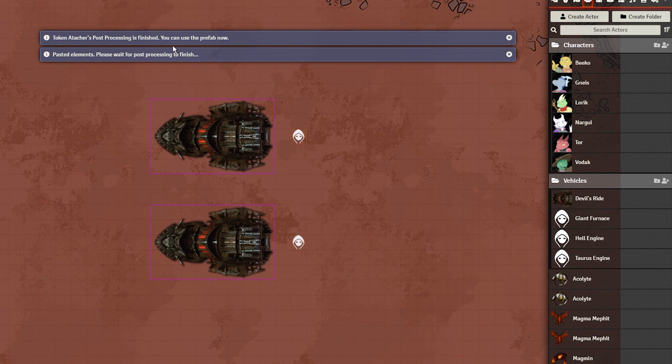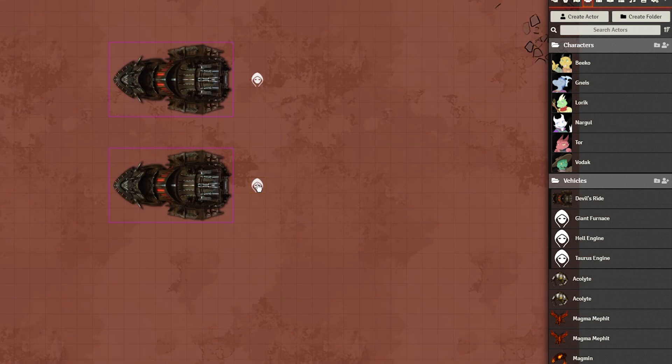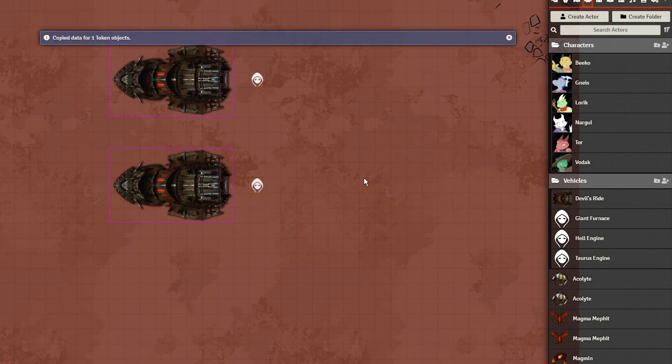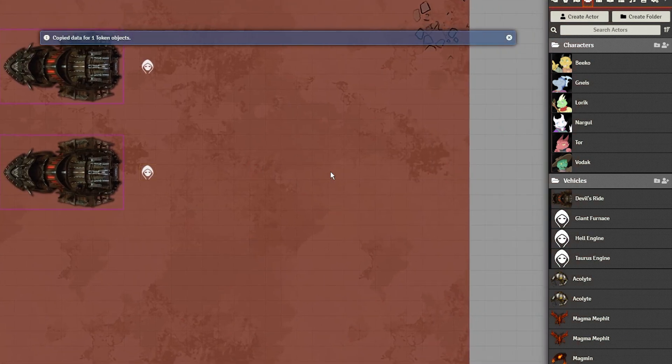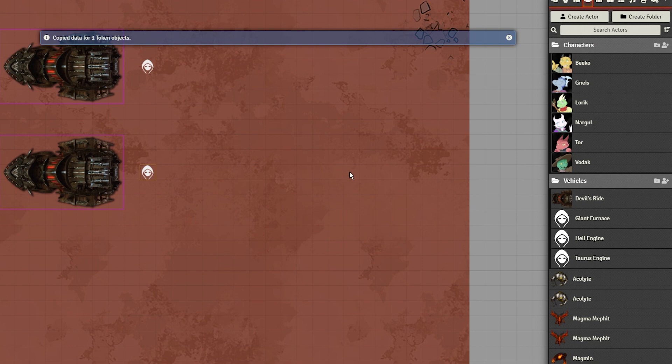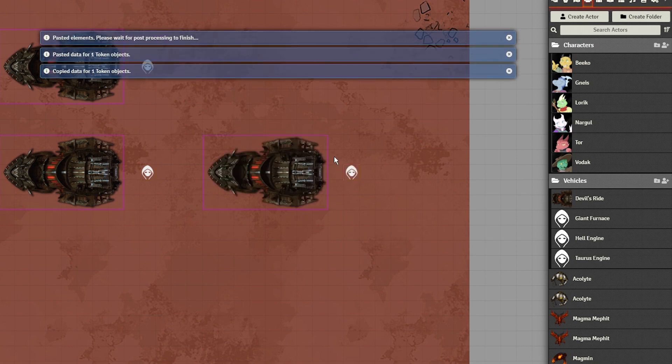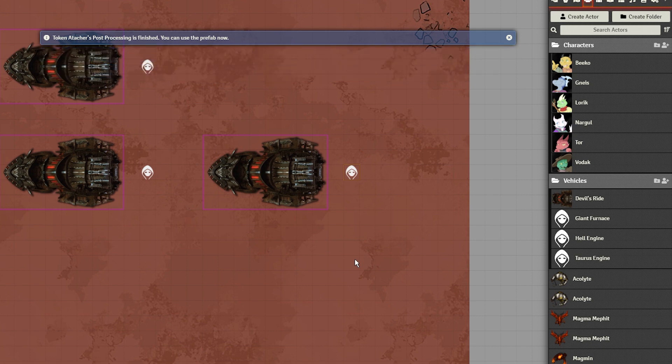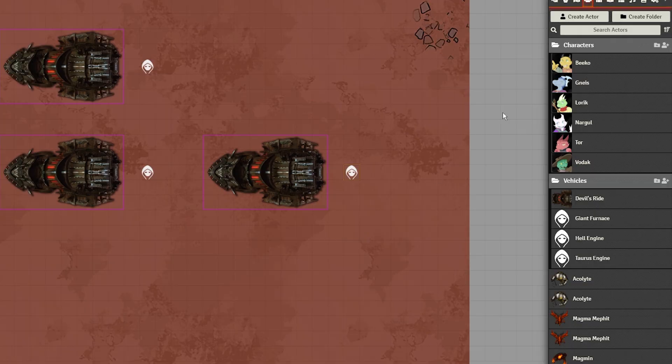Copy-pastes also work, though keep in mind that if you try to bring the prefab out onto a scene that does not have the same grid size as the one you created the vehicle on, its dimensions will be considerably mismatched. So just make sure that all vehicular scenes have the same grid size.